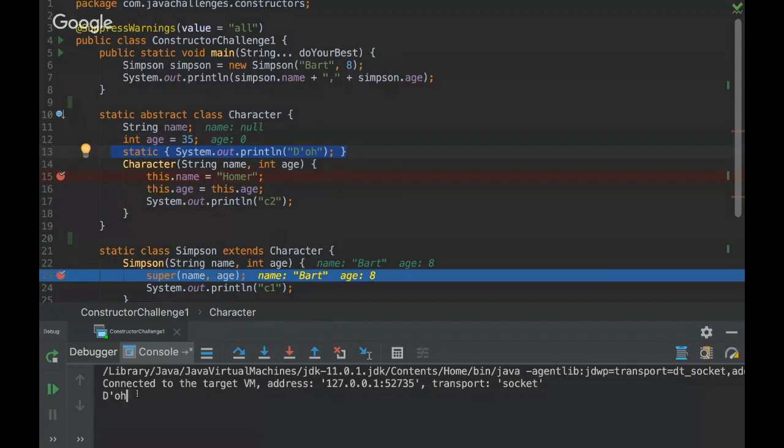So you can see that the first thing, the very first thing here is the static block. And then we are passing here Bart and 8.